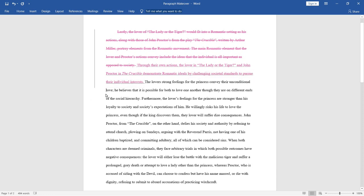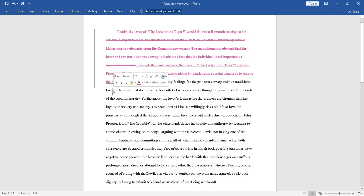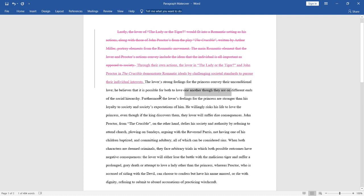Let's look at the next two sentences. The lover's strong feelings for the princess convey their unconditional love. He believes that it is possible for both to love one another, even though they are on different ends of the social hierarchy. Furthermore, the lover's feelings for the princess are stronger than his loyalty to society and society's expectations of him. So, first off, there's a grammatical error. There should be an apostrophe before the S in the word lovers. Also, the semicolon in the first sentence isn't really used that well, and it leads to a pretty awkward sentence structure. So, we're going to remedy that. Also, the wording of the phrase different ends of the social hierarchy is a bit confusing.